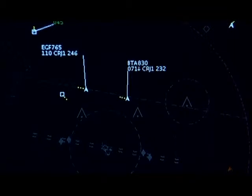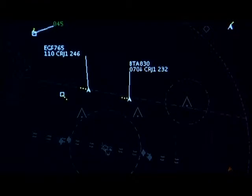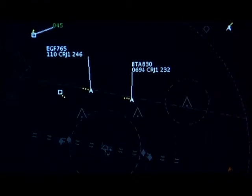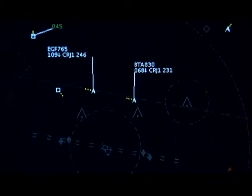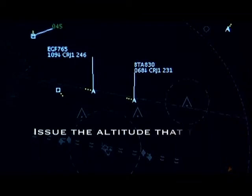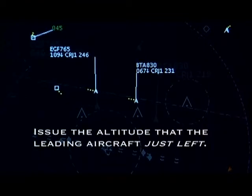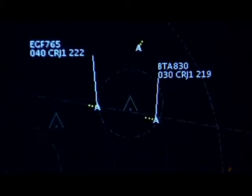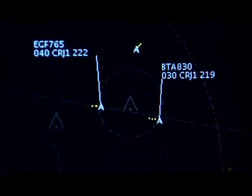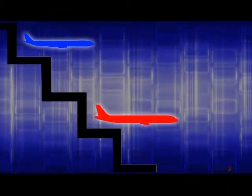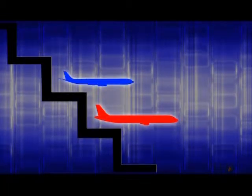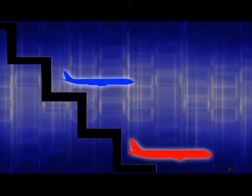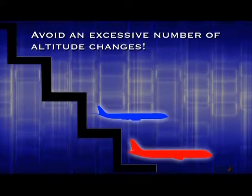When applying the rule from Paragraph 5b, issue a descent to 3,000 for the leading aircraft. As soon as you observe it leaving 7,000, issue a descent to 7,000 to the trailing aircraft. You can use whatever altitudes you want for the trailing aircraft as long as you issue the altitude that the leading aircraft just left. You should end up with the lead aircraft at 3,000 and the trailing aircraft at 4,000. It's kind of like a set of stairs — as you step down the lead aircraft, take the trailing aircraft to the step that the lead aircraft just left. But try to avoid an excessive number of altitude changes.